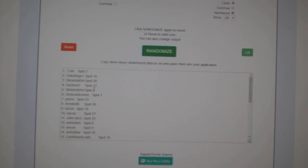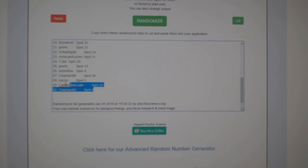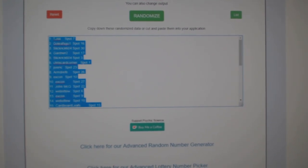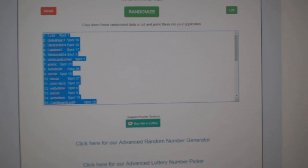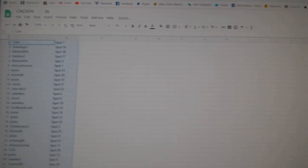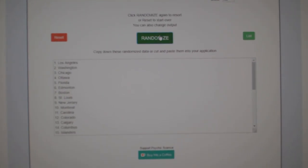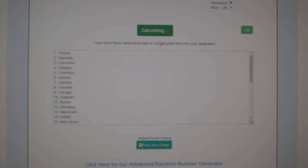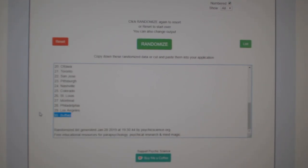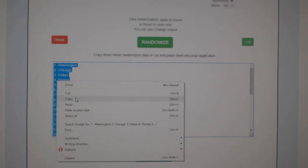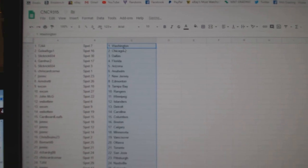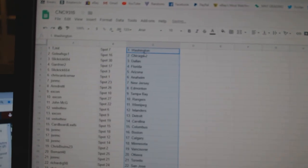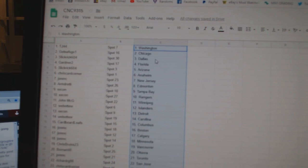One, two, three, copy, paste, and the teams. One, two, three, copy, paste. So TJ444 has Washington.